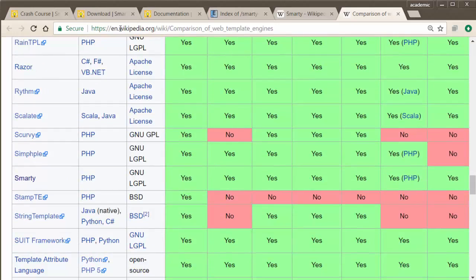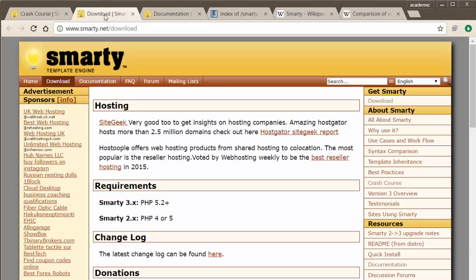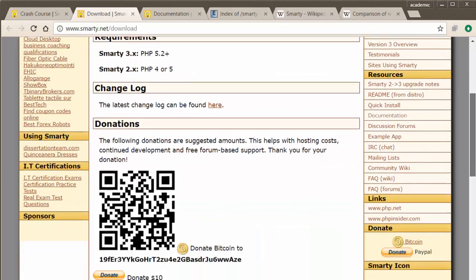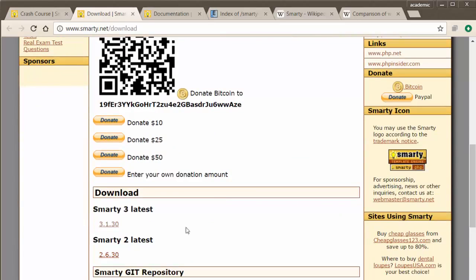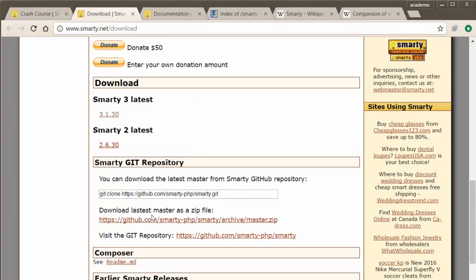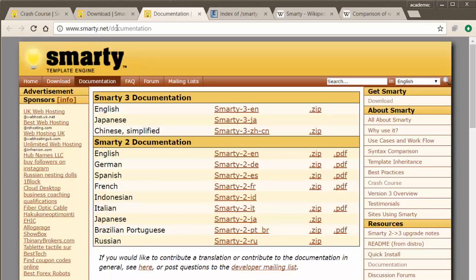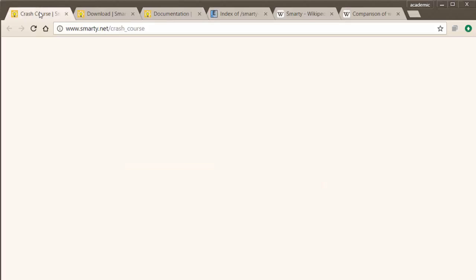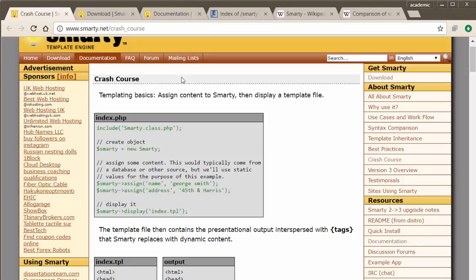So let's go through the example. First, you have to download Smarty. You can find that at smarty.net/download. You can download immediately, usually version 3. If you click it, it's going to send you to the GitHub page. And there's documentation as well at smarty.net/documentation. What I'll be using is the crash course.